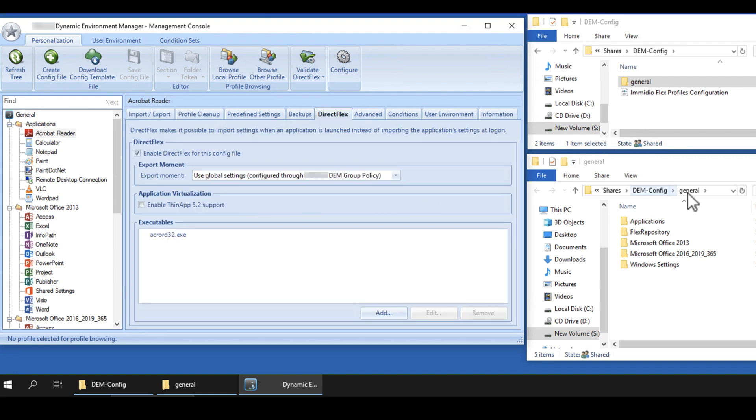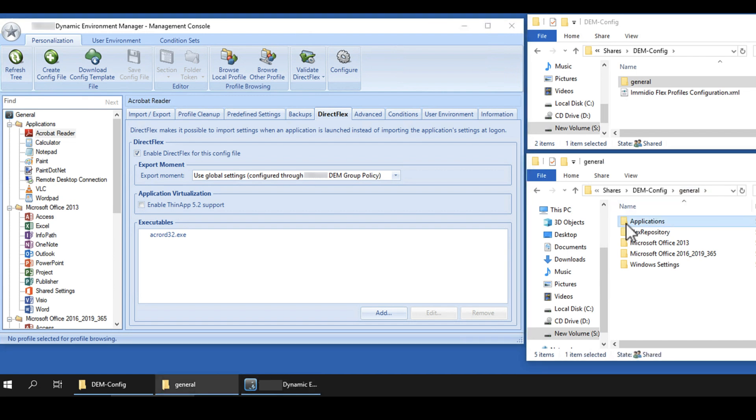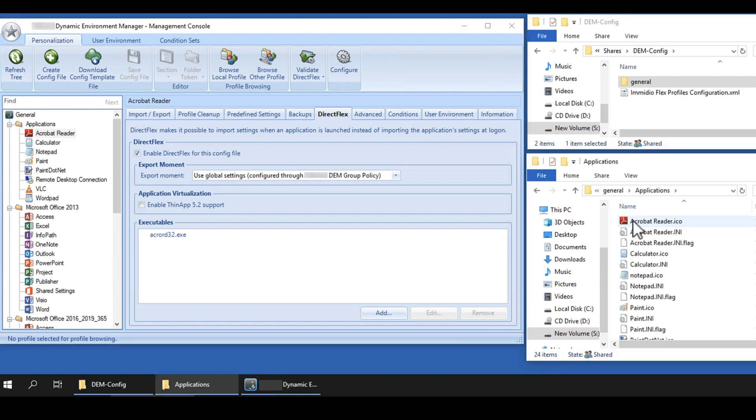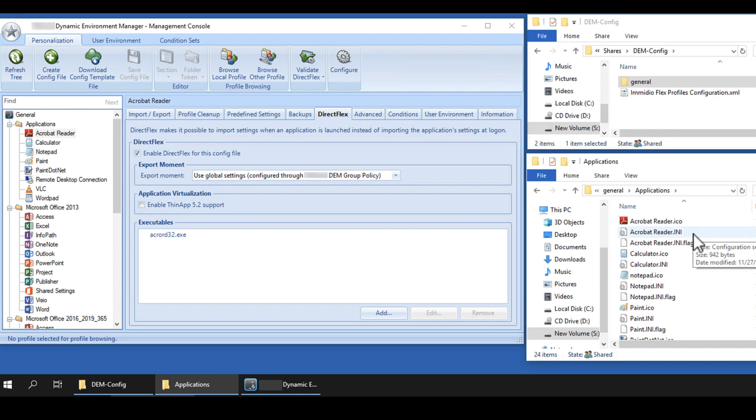Now, when you navigate to the General folder on the file share, you see that an Applications folder has been created there by the Easy Start feature. If you look inside, you might see application icon files, which have an ICO extension, application configuration files, which have an INI extension, and flag files, which have an INI.flag extension.